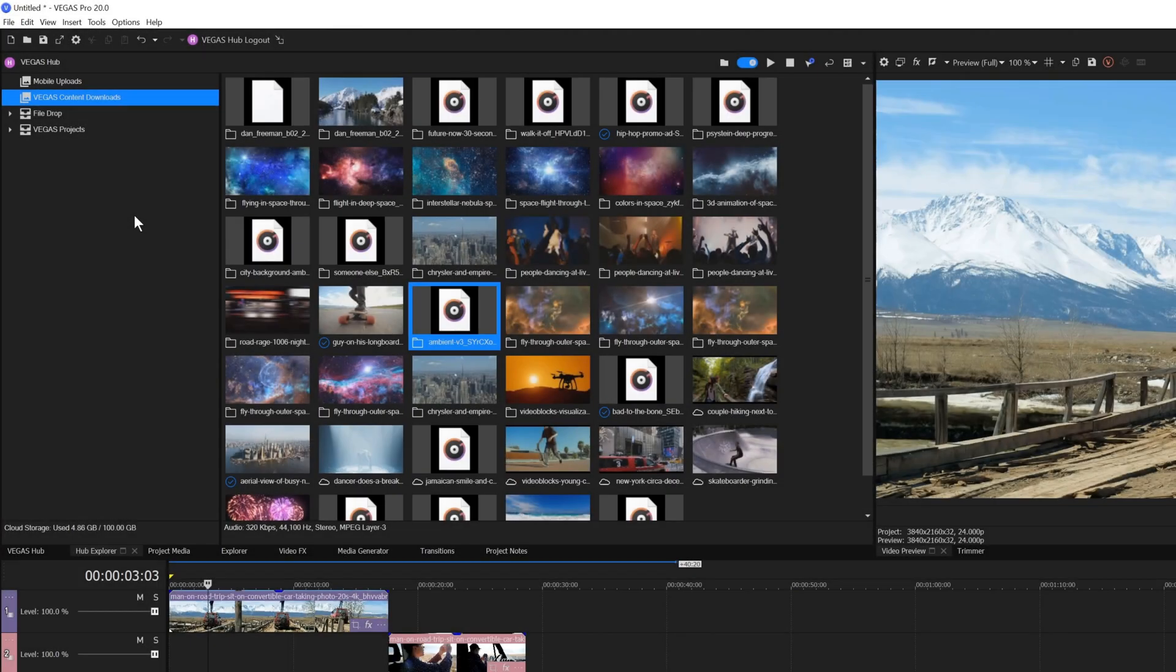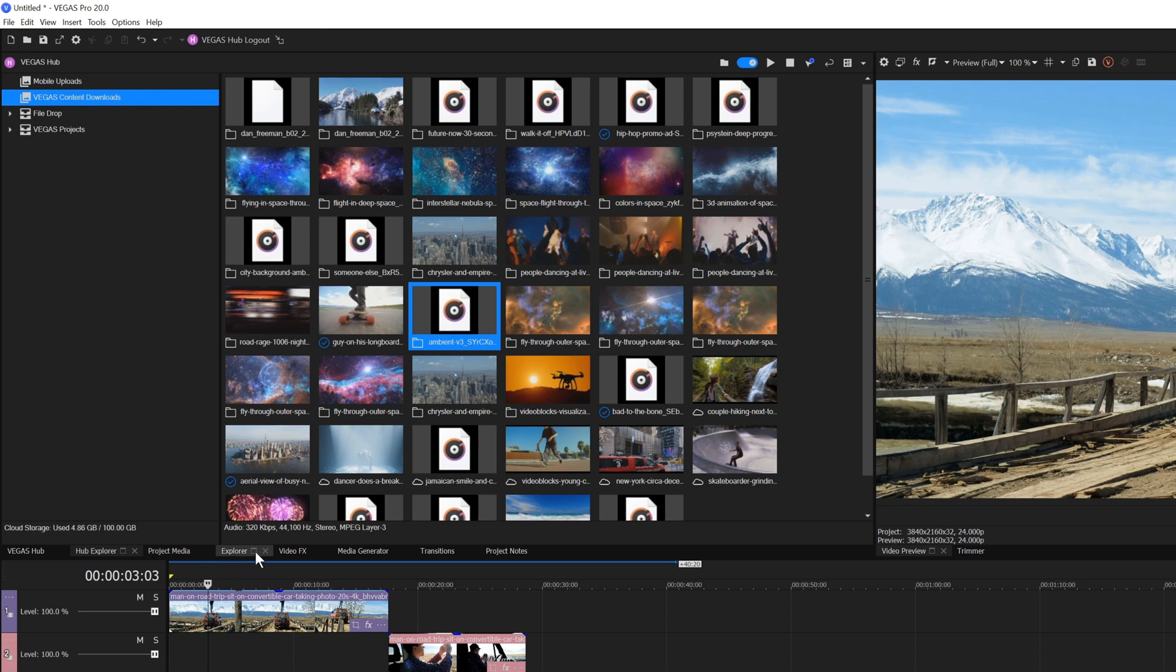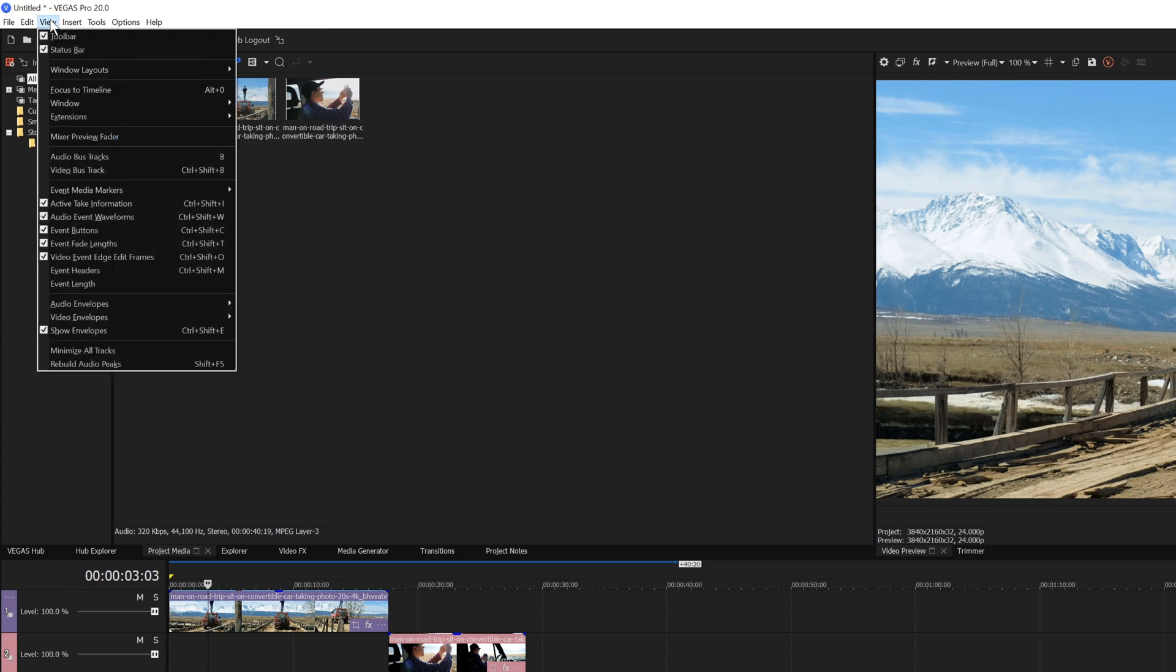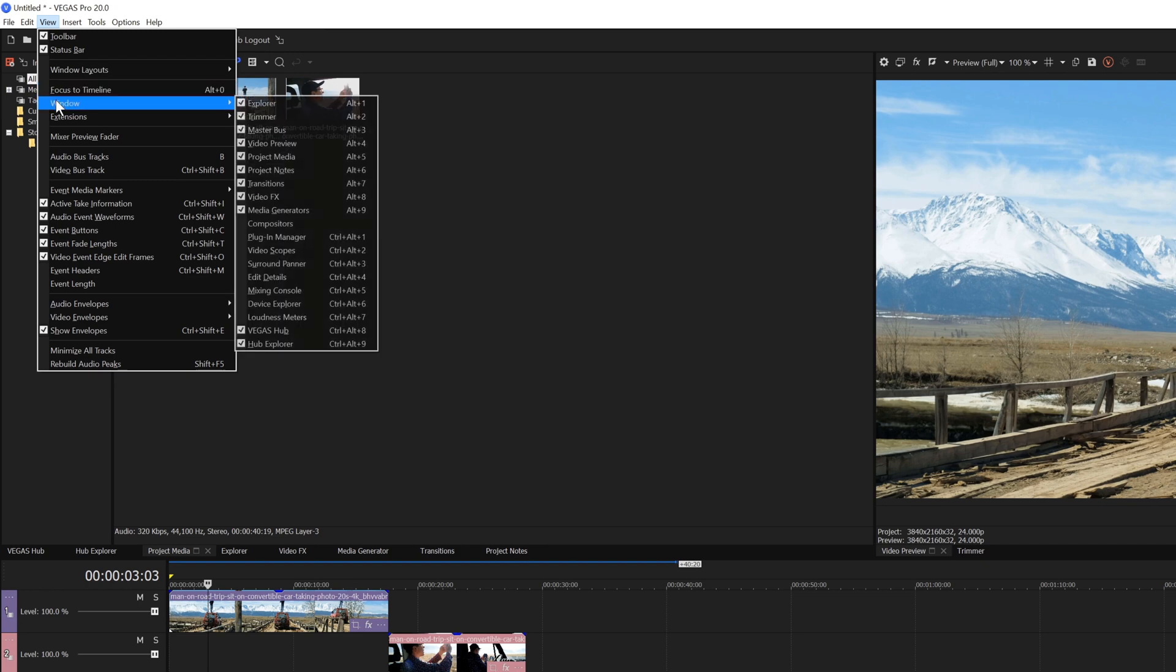The window docking area contains several windows by default and can hold any number of other windows that you choose. To open a window, click its tab below the open window. To add a window to the docking area, choose View, Window, and select the window you want to open.